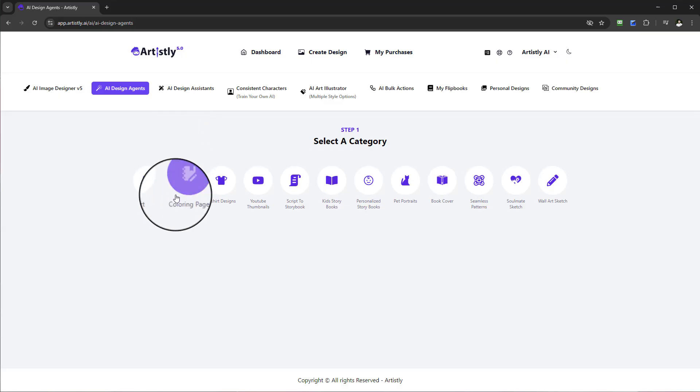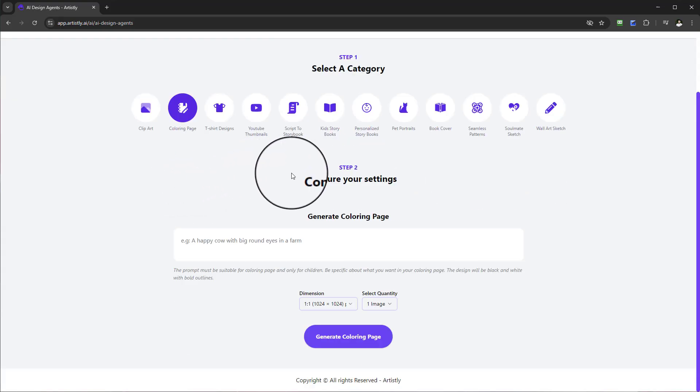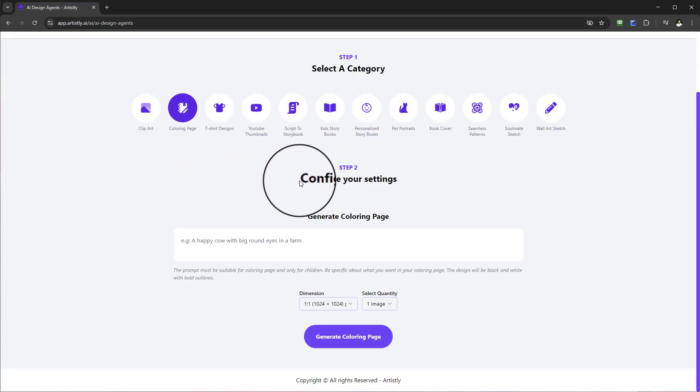We're going to be looking at Coloring Page. Go ahead and select Coloring Page. Once you select that, step two will now appear and this will give you the option where you can configure your settings.